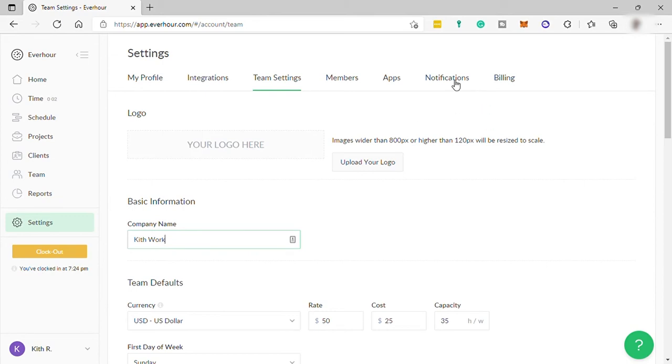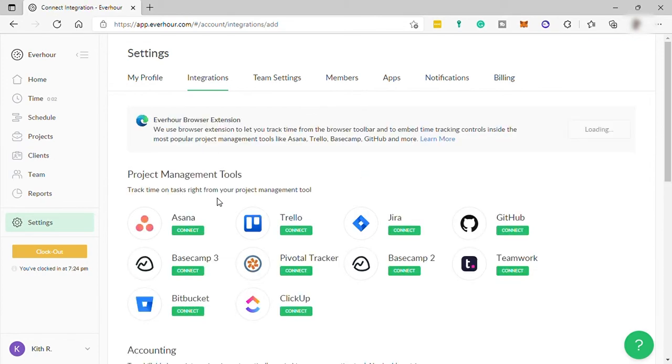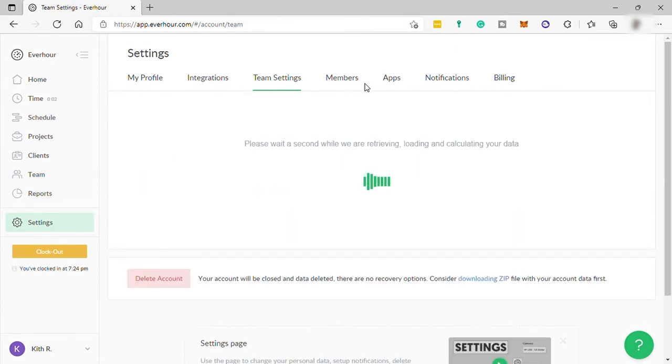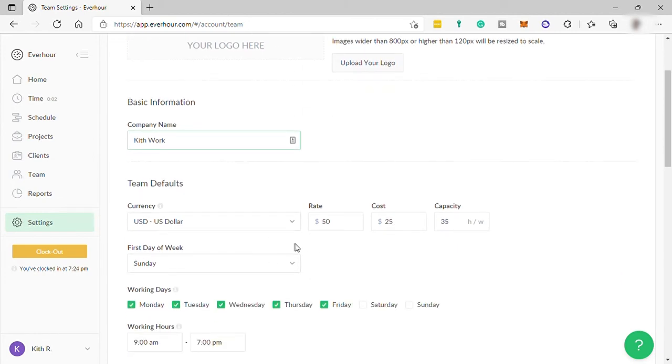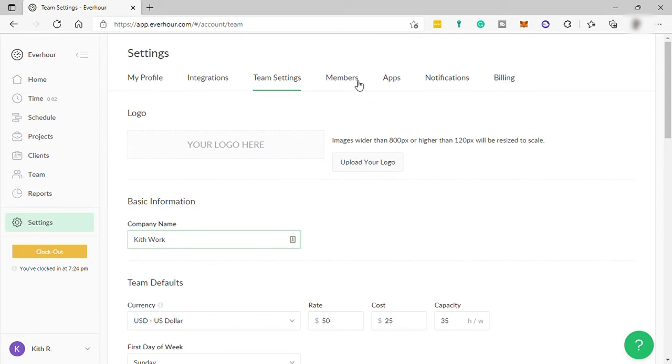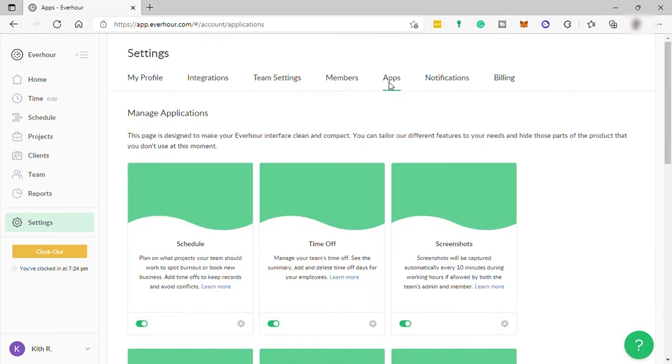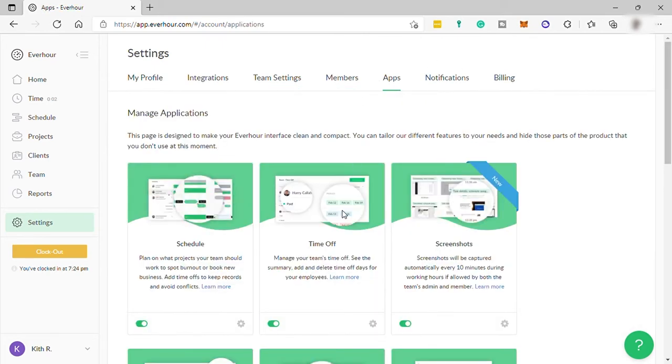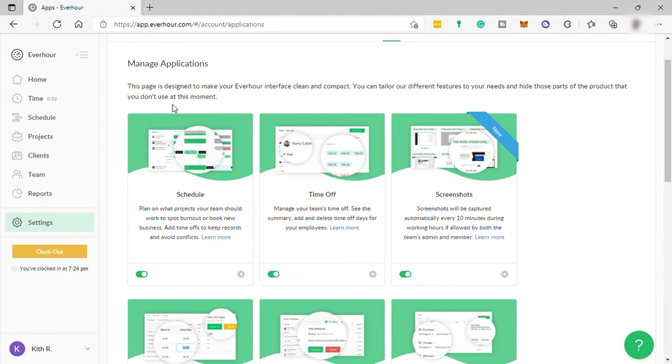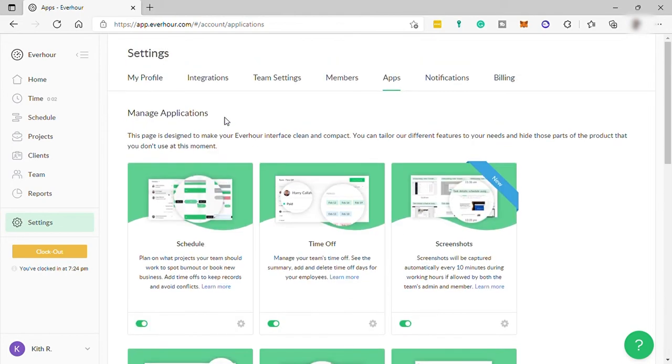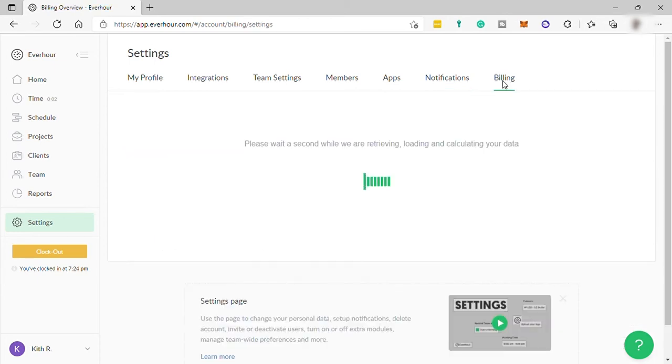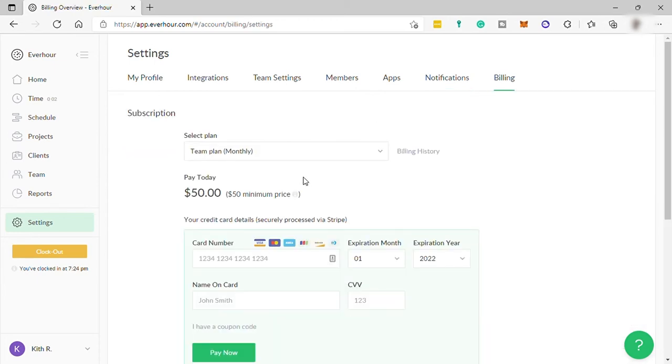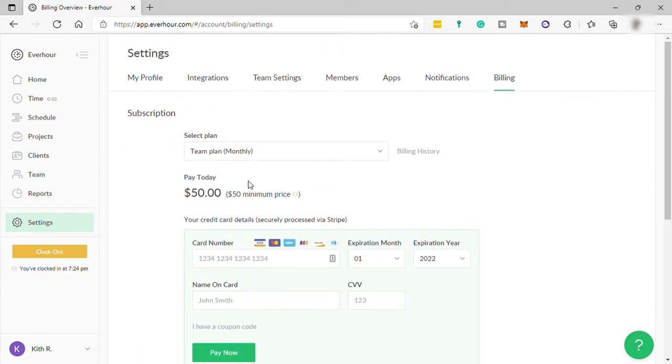Then you have your settings here where you can update your profile info, set up other software integration like connecting your other software to your Everhour account like Asana. Then team setting to update or set up the hour rate of your member, their day and time work schedule. Then you have your apps here where you can see all your apps to download on your desktop or mobile device. And you have your notification. And lastly, your billing for your monthly subscription. And you have your clock in down here.